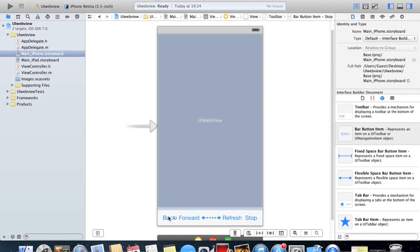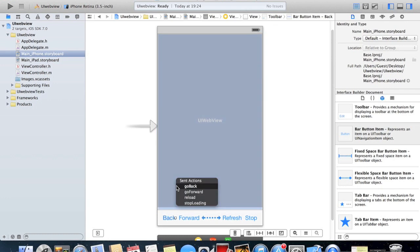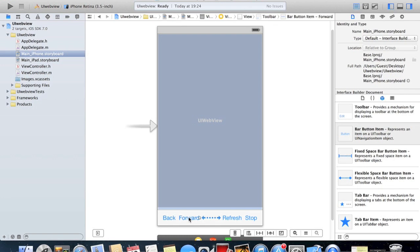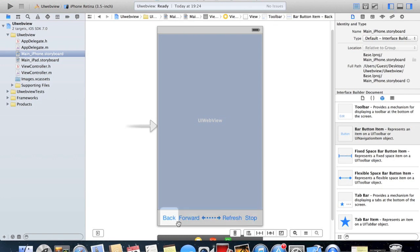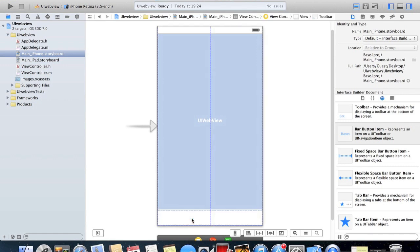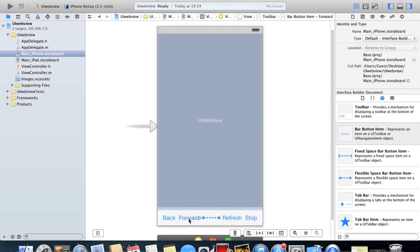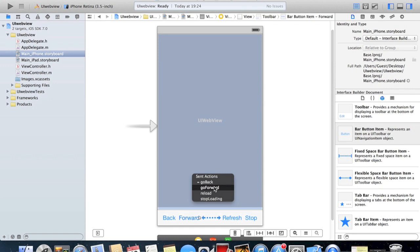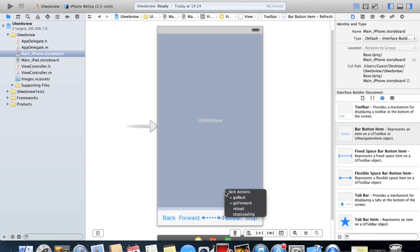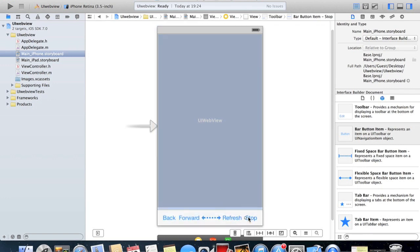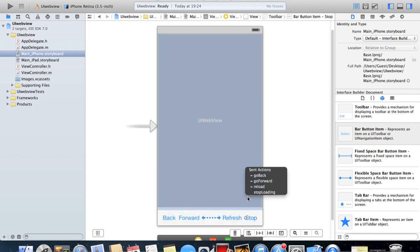If we just control click on this button and drag it up to the web view, we're gonna click go back and select that as its function. Make sure you're clicking on the button and not the actual toolbar. So forward is gonna be go forward, refresh is gonna be reload, and stop is gonna be stop loading.